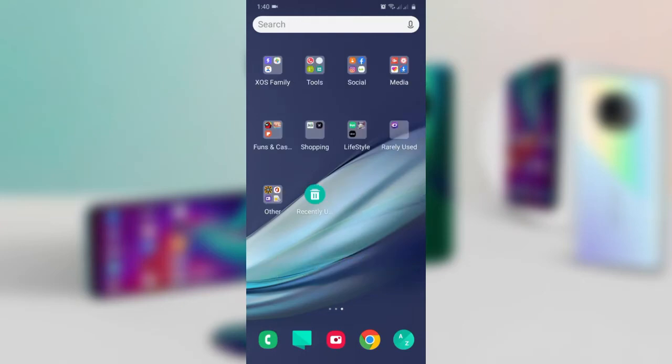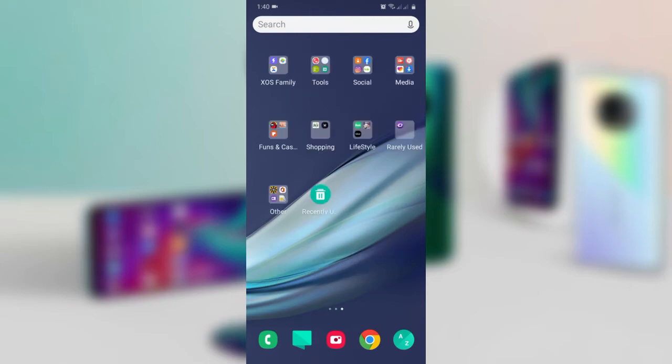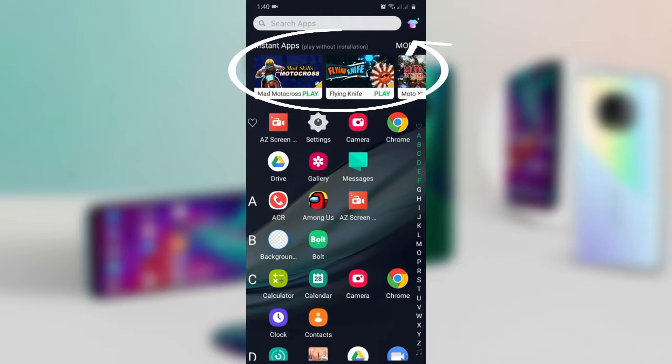Hello guys and welcome back to the channel. In this video I'll show you how to remove instant apps from your app menu on any Infinix device. This method will also work for some Techno devices.